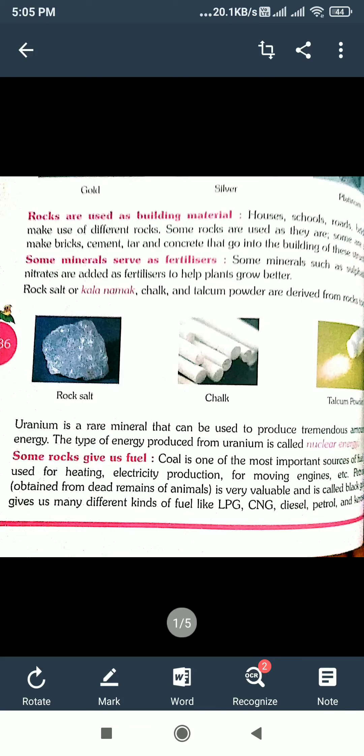Good morning everyone. Welcome to science class. In the previous class we discussed about rocks giving us useful metals, rocks being used as building materials, and some minerals having fertilizers. Now I will continue the chapter.